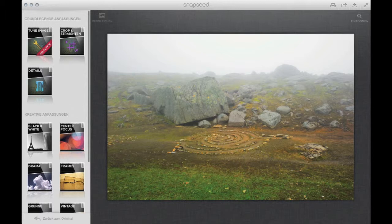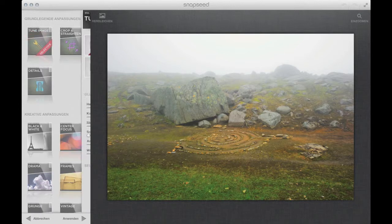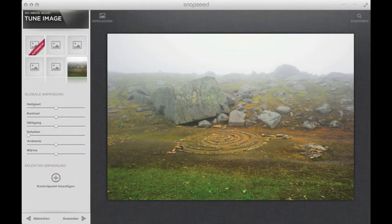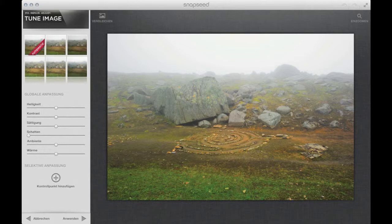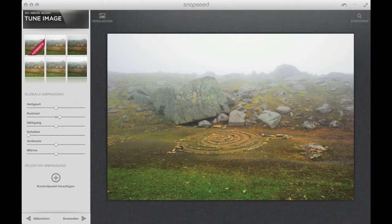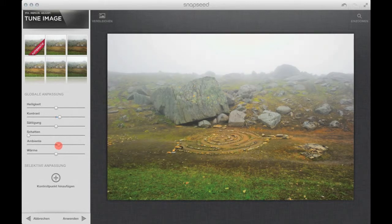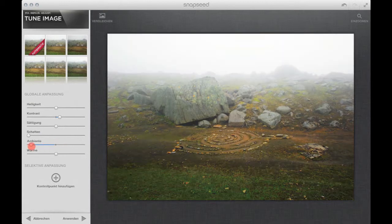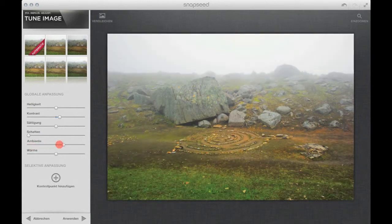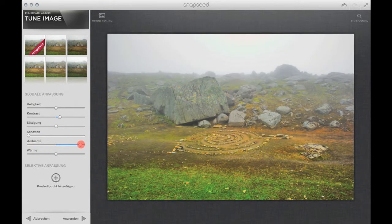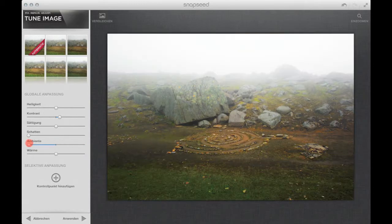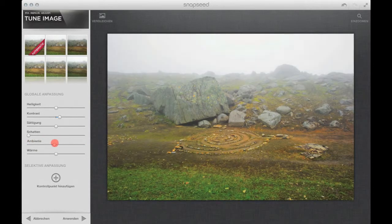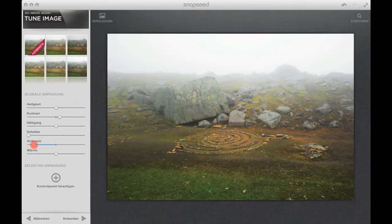But I will start with this Tune image set. Here I will set up a little bit more of a contrast. I will go into the ambient and you can see what's going on to the foreground and the background as well as the mid-ground.